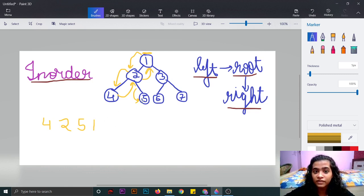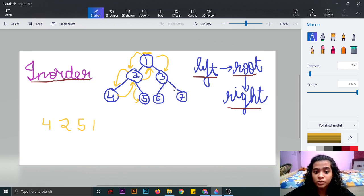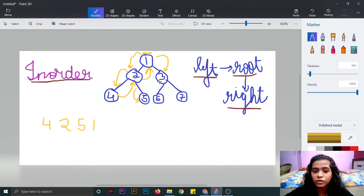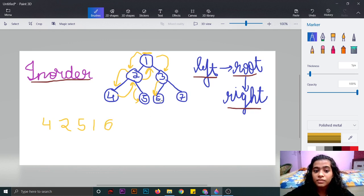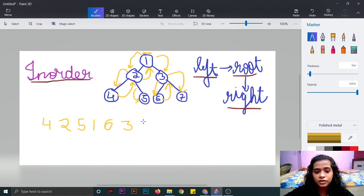Now the left side traversal is over, so we'll move to the right side. This node is the root node of these two values, so we will check if it is having a left node or a right node. It is having a left node, so we will traverse the left node and print it. Then we will check if this value is having any left or right node — it is not. So we'll move up and print the root node, and then the last node, the right node, which is 7. So this is the answer for this example.